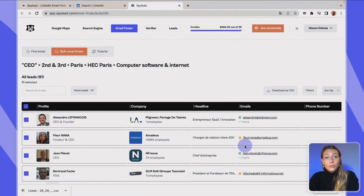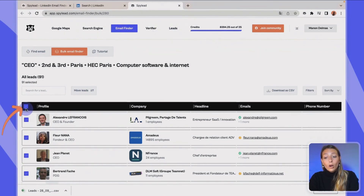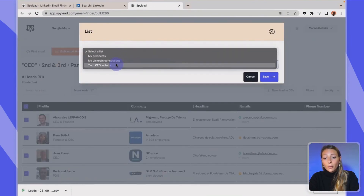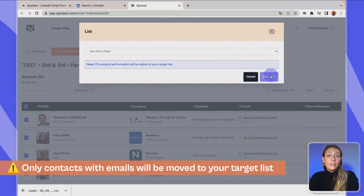Now you can decide to move those leads from your bulk email finder page to your lead management dashboard. To do that, select a few lines or all of them and click on 'Move leads.' Then select which list you'd like to save those leads to — I'll save them to 'Tech CEOs in Paris' and click the save button. Note that only leads with verified emails will be sent to your target lead list.